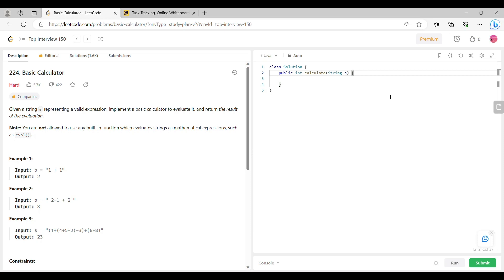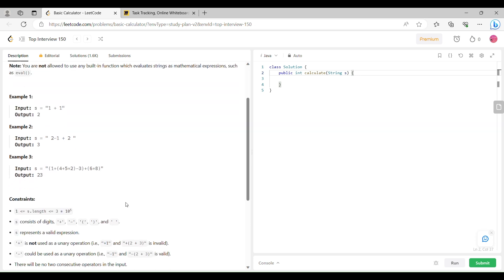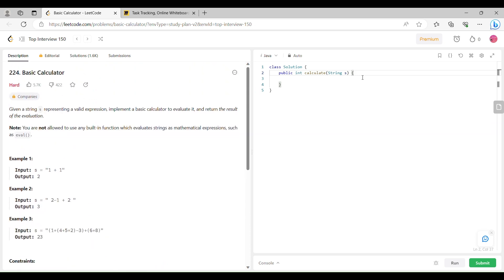Hello guys, welcome to my YouTube channel. We are going to discuss a very important question related to stacks, asked in many companies like Amazon, Apple, Google, and Microsoft. In this question, we are given a string representing a valid expression and we have to implement a basic calculator to evaluate it and return the result. We'll start by writing the code and I will explain step by step.